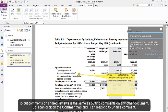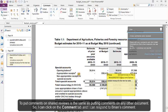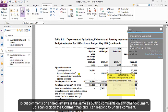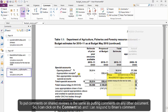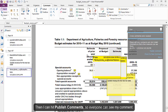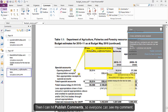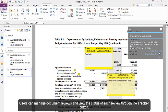To put comments on shared reviews is the same as putting comments on any other document. So I can click on the Comment tab and I can respond to Brian's comment. Then I can hit Publish Comments so everyone can see my comment.